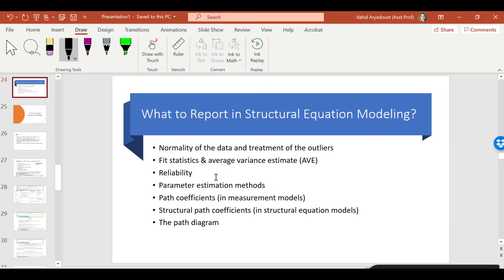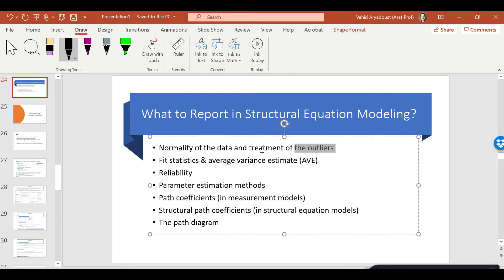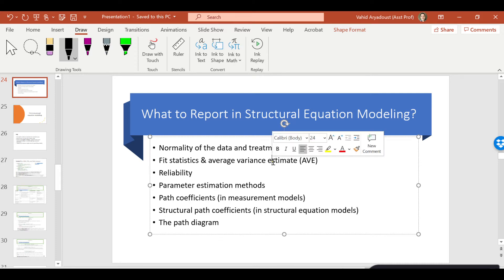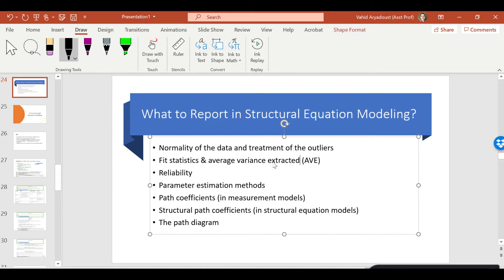Why do we want to do this? In most structural equation modeling analyses, we need to get an idea about the normality of the data and whether there are any outliers you want to treat. I've discussed this in the previous video — how to modify the model if it doesn't fit — as well as fit statistics, average variance extracted, reliability, parameter estimation methods, and path coefficients.